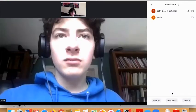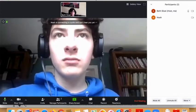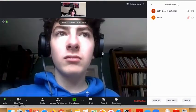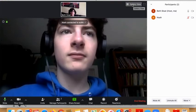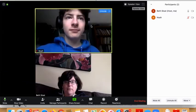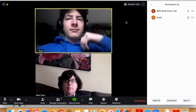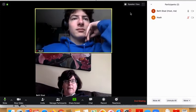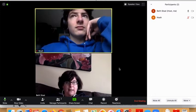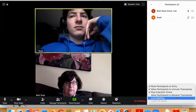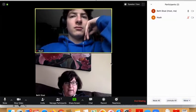I can play enter and exit chime, so when Noah joins I can hear him come in. I can change my view so that I can see him on top — the more people you get with the gallery view, the more thumbnails you'll have there. I can lock the meeting so that people can't change things.